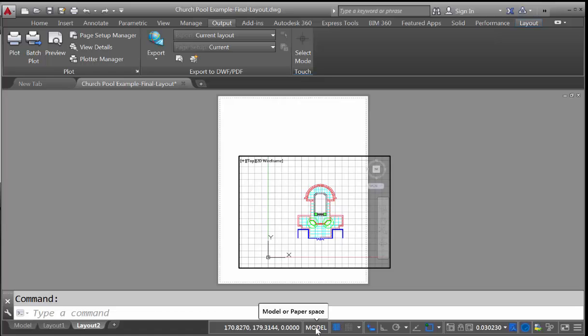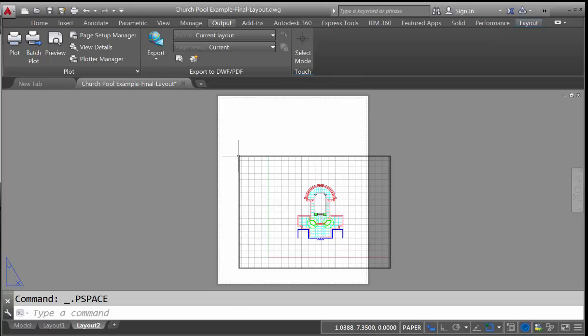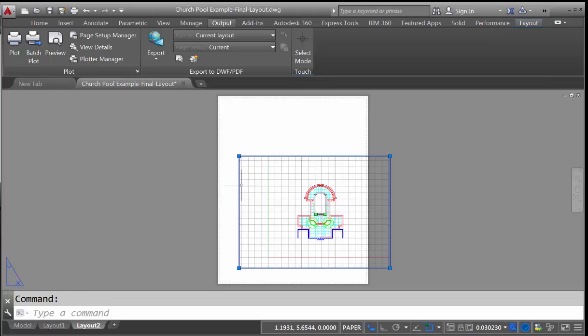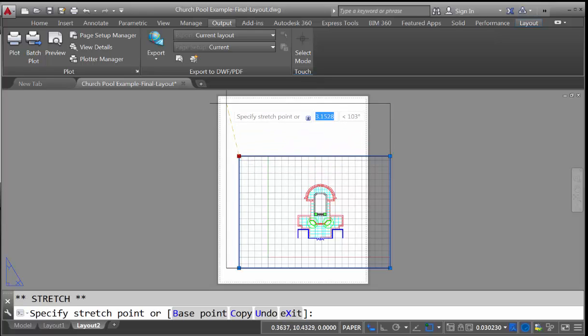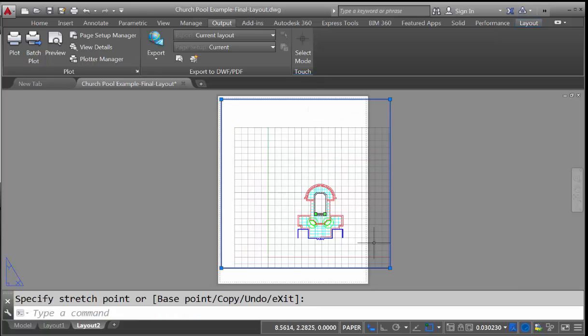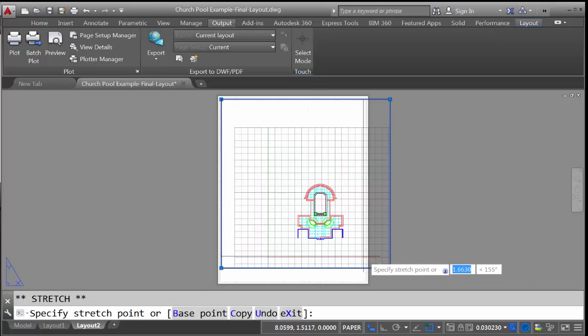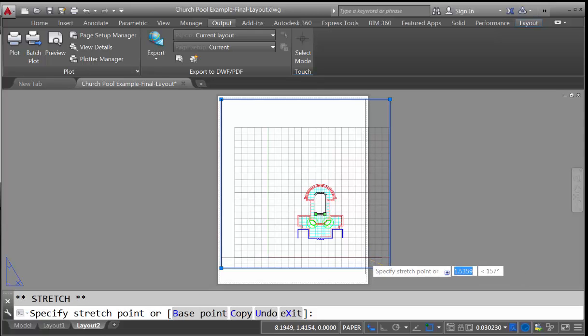Right now we're in model space, so we'll double-click outside that box to get ourselves back into paper mode, or paper space. If we click on our viewport, you can see that the grips come up, and we can move the grips in order to fit our sheet of paper more appropriately.